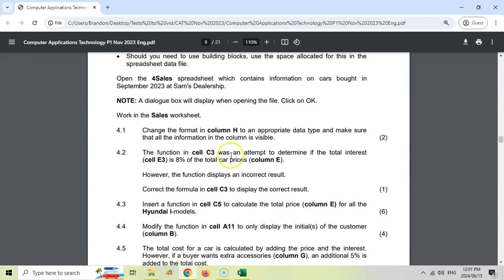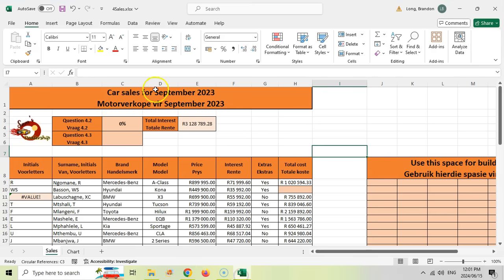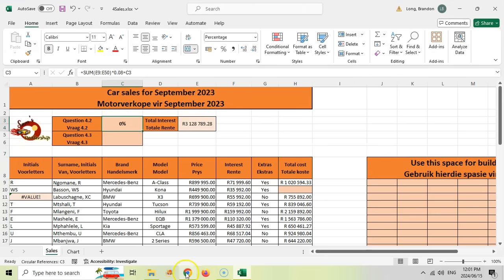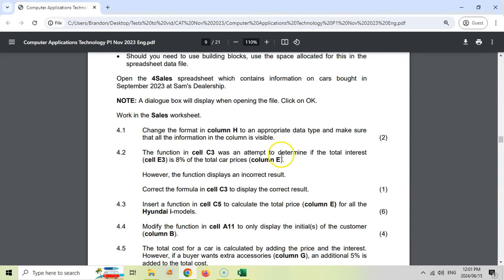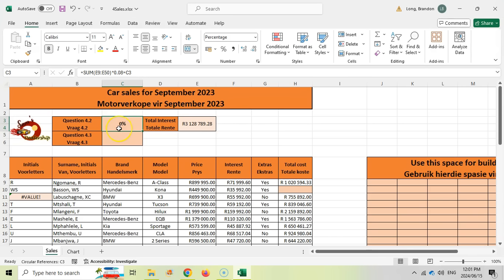Question 4.2: add a function in C3. Let's go find C3 — there it is. There's actually a formula there already. It was an attempt to determine if the total interest is 8 percent of the total car prices. However, the function displays incorrect results, so we must correct it. The formula is referring to C3 in itself, which is why we got that circular reference message — C3 is referring to itself.